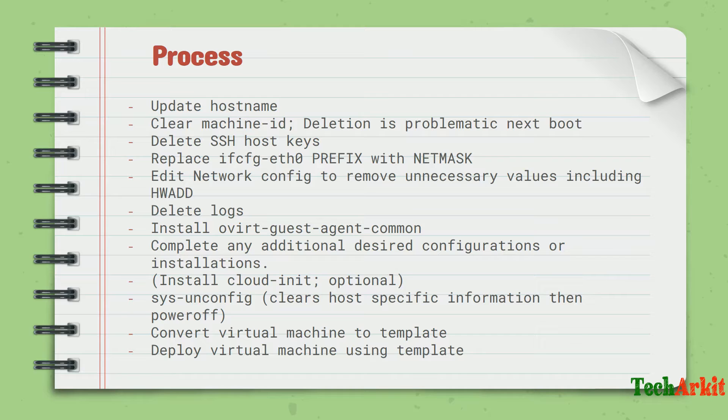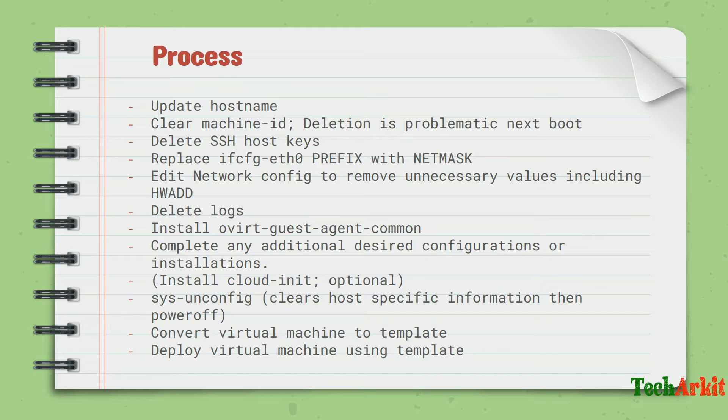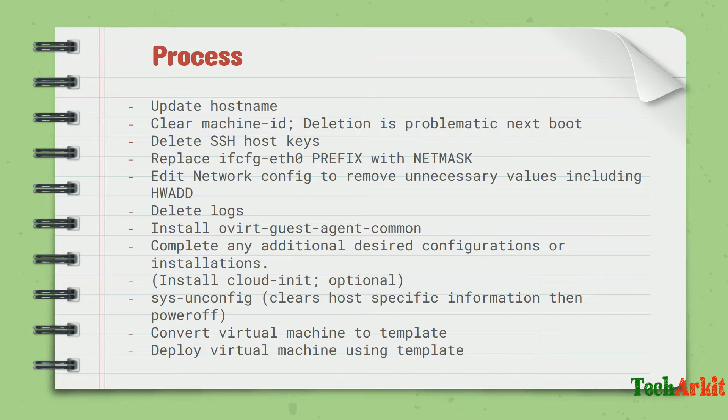Clear the machine ID - the machine ID should not be the same for each virtual machine whenever you create it. It will automatically create the machine ID if you generate a new virtual machine. Deletion is problematic next boot, so you can clear the machine ID but do not delete this machine ID file.